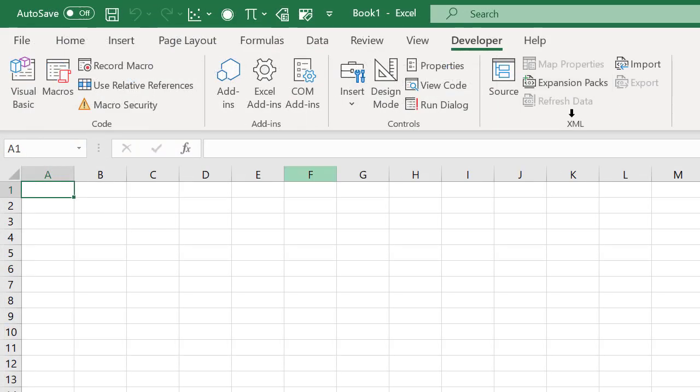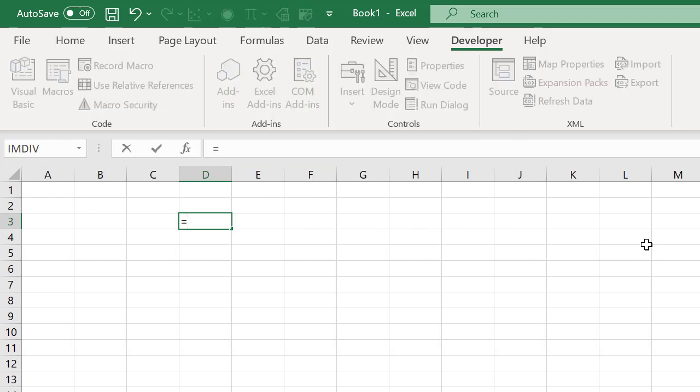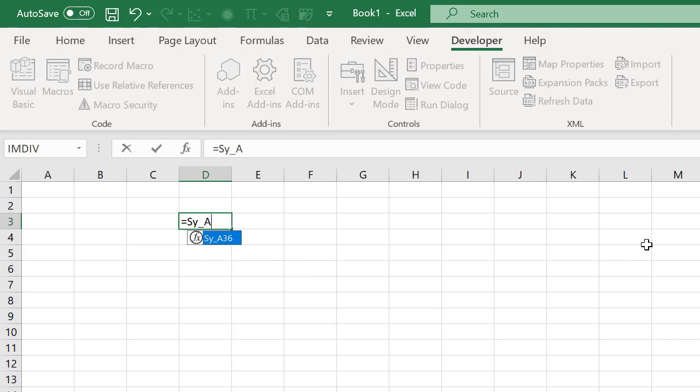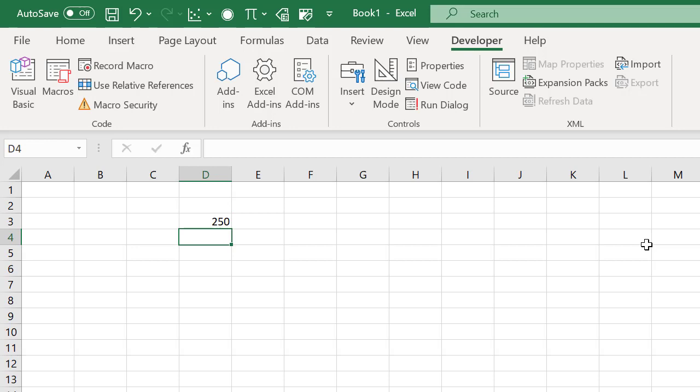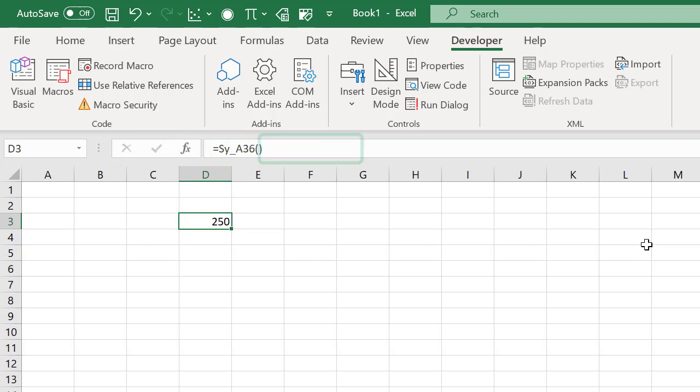On the spreadsheet, we can go to any cell, type in equals SY underscore A36, followed by those parentheses, hit enter, and our yield stress is returned to the cell by the formula, which we can see in the formula bar up here. Just remember that if the parentheses are left out, we'll end up getting a name error.